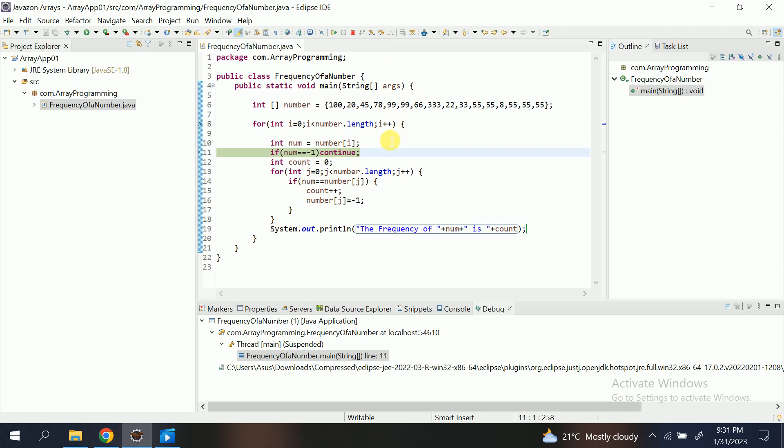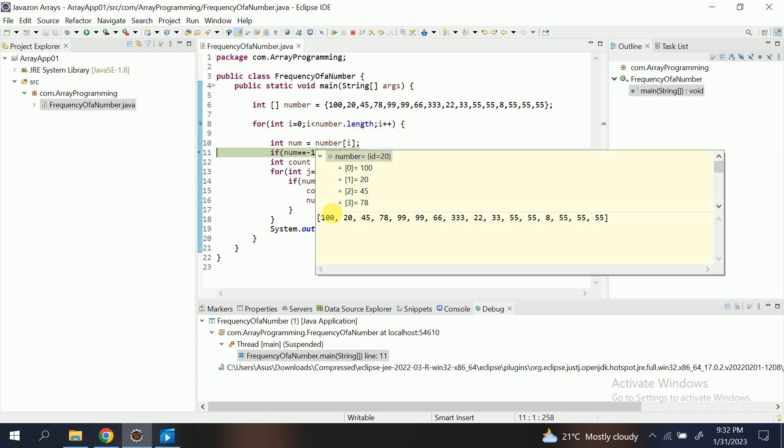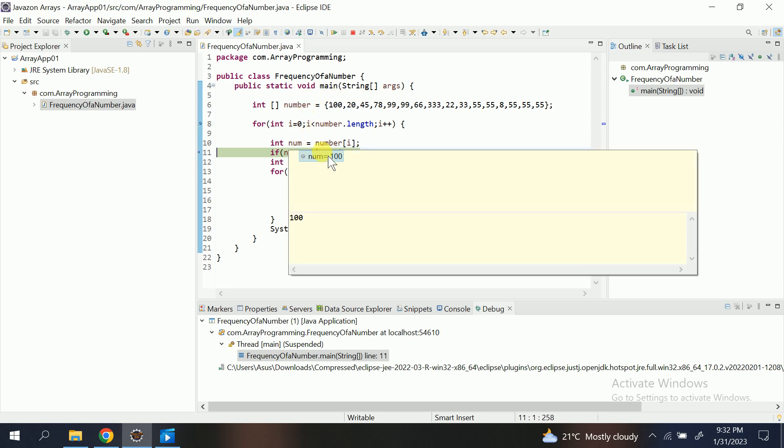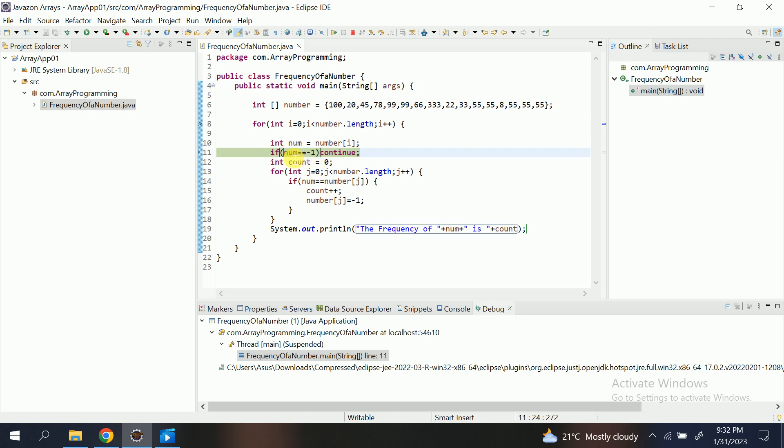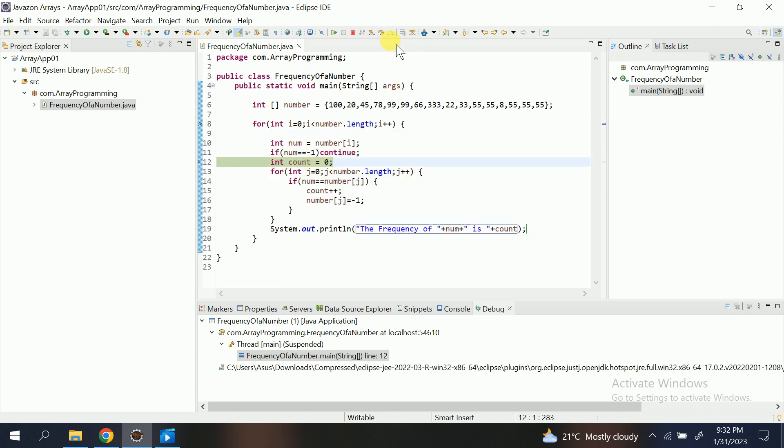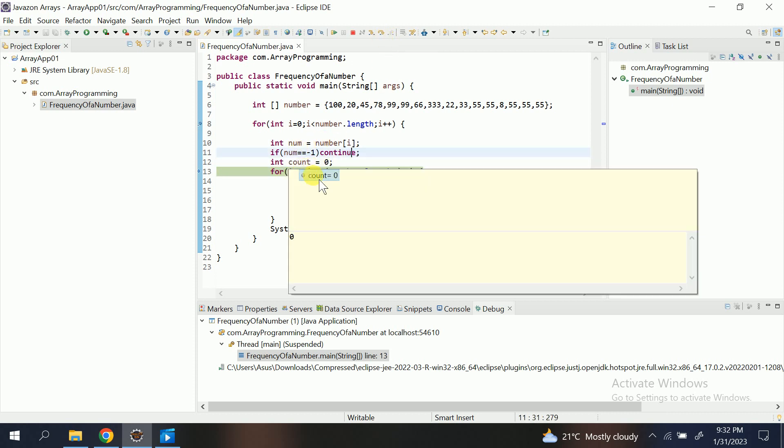So number[i]. i is zero. So number of zero, that is 100. So num got initialized is 100. You can see here. Now it's checking that num equal to minus one or not. num equals 100, so condition false. It moves forward. Then similarly count—it initializes count to zero. You can see.